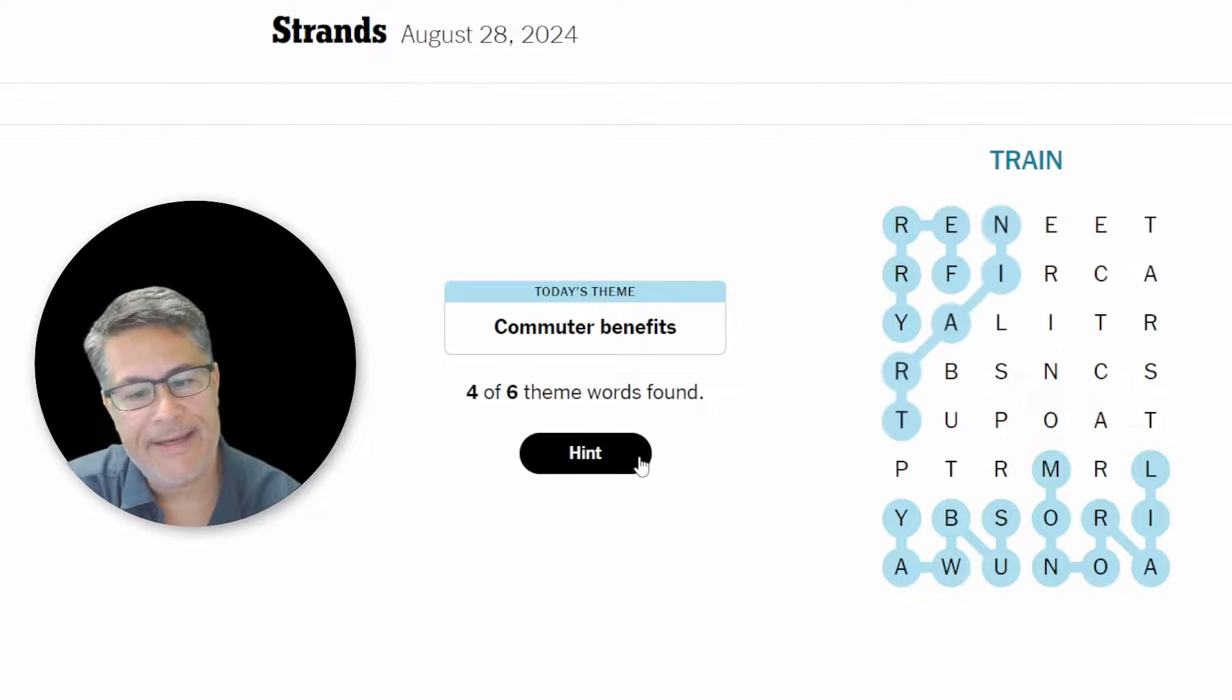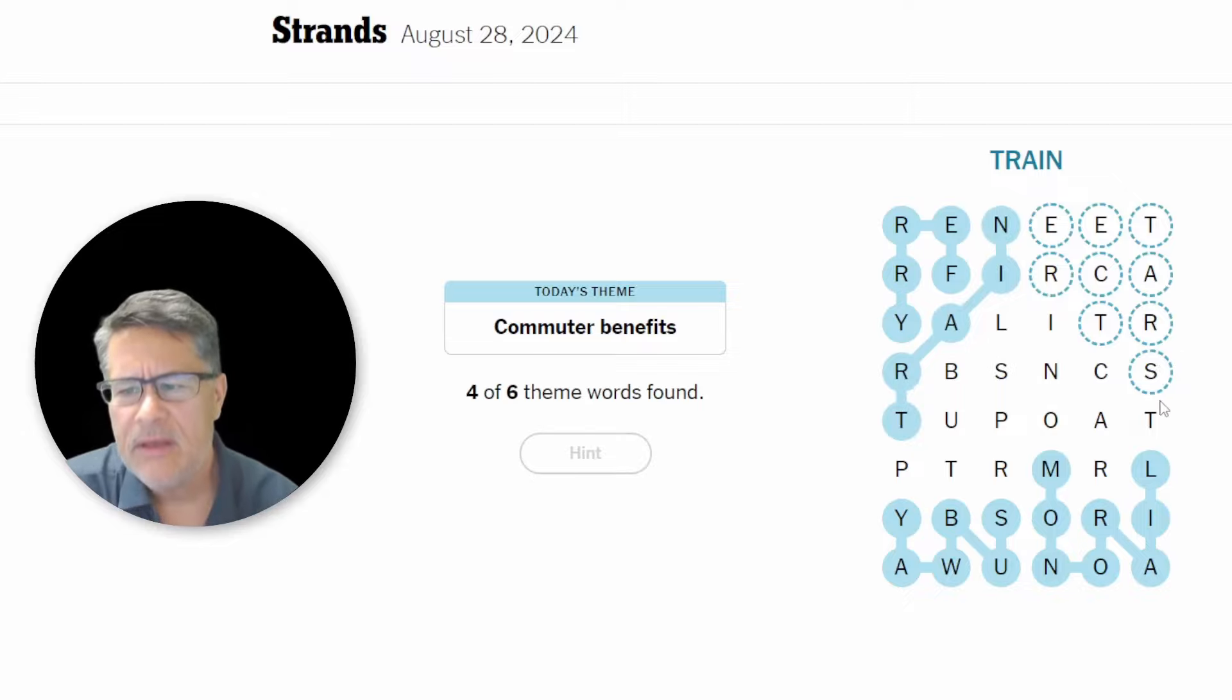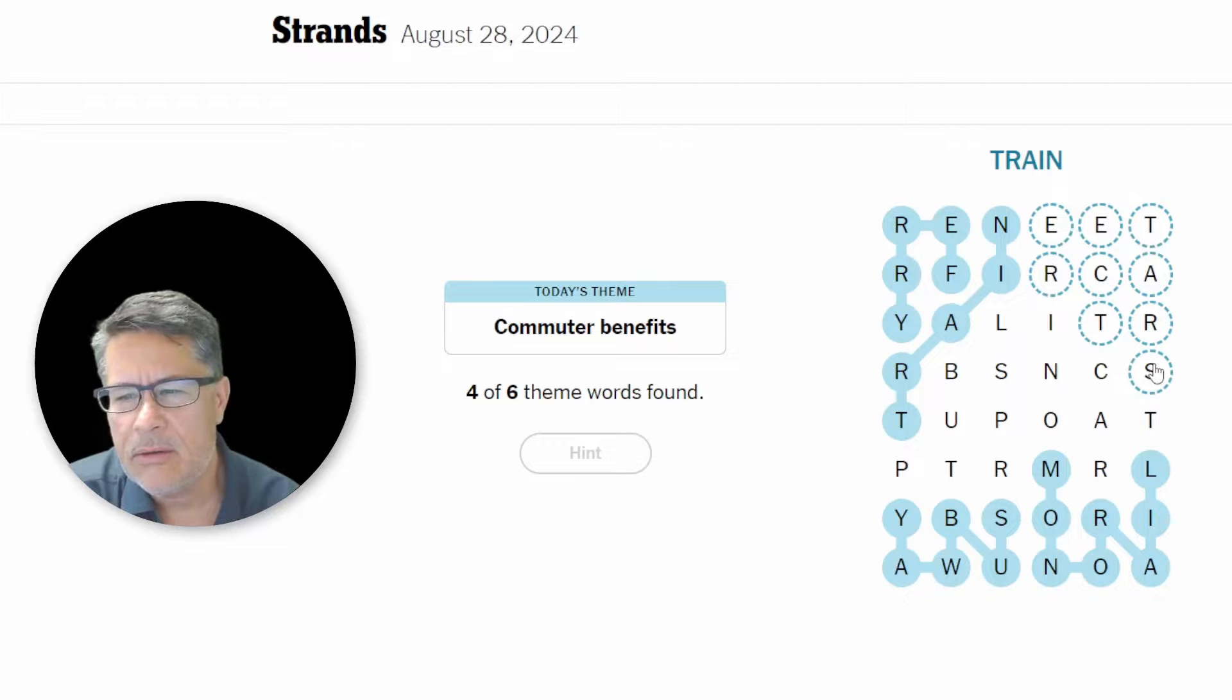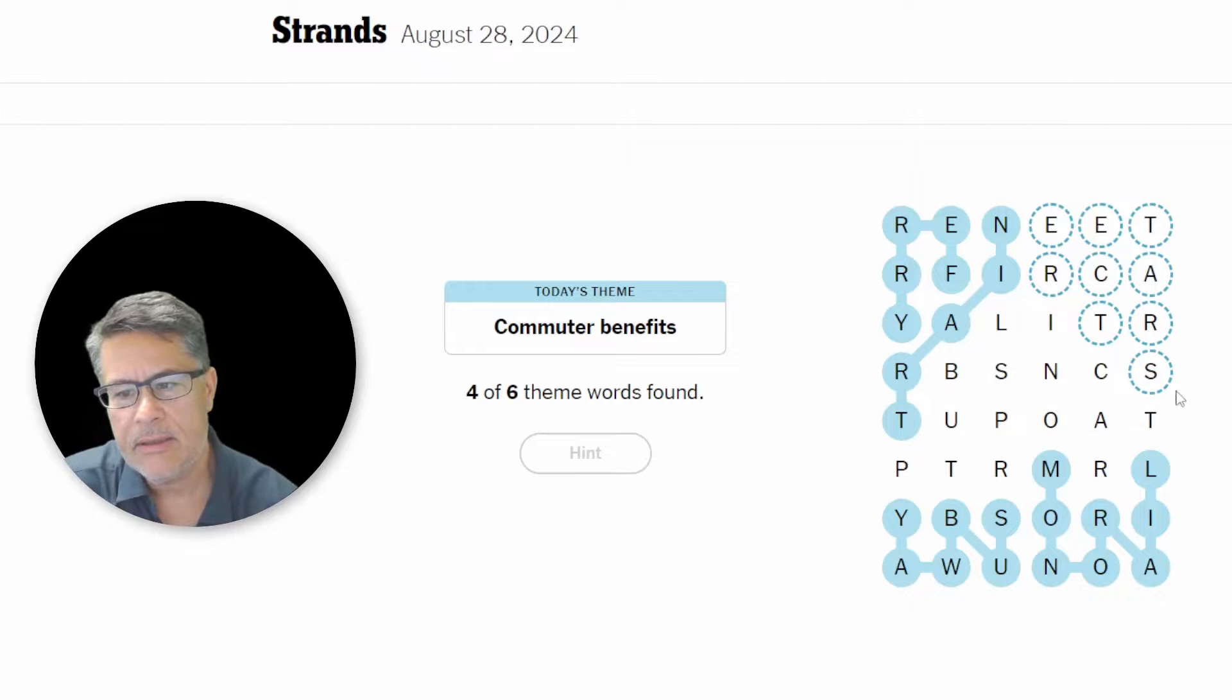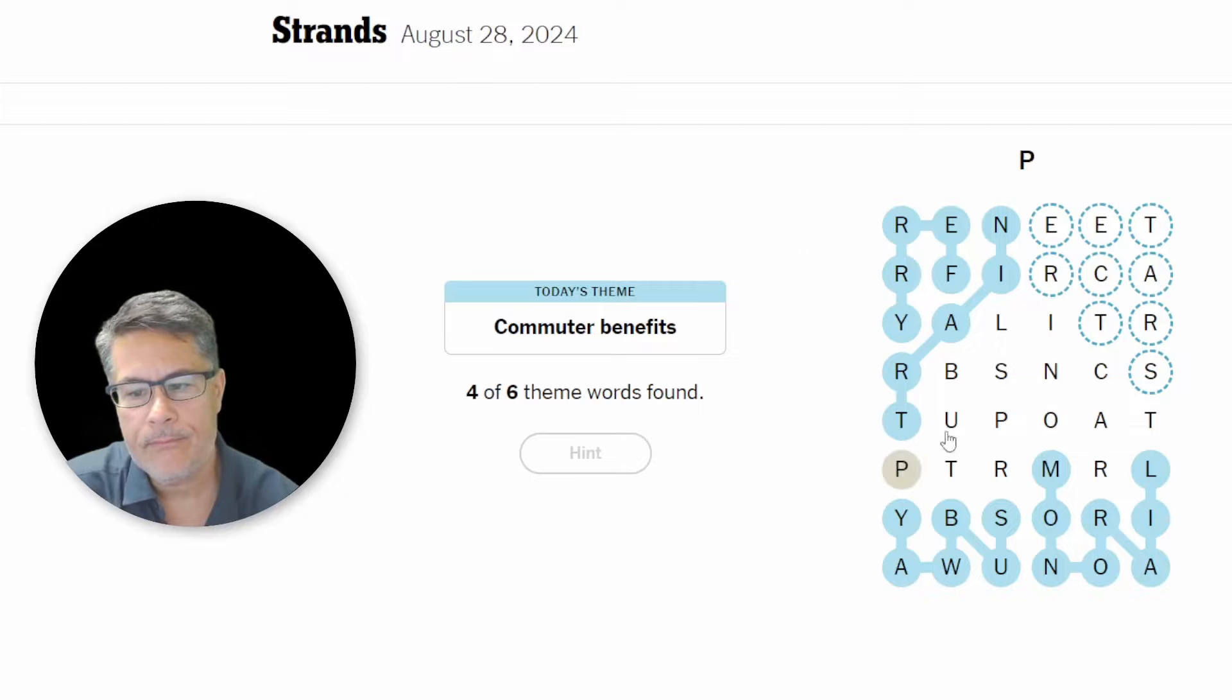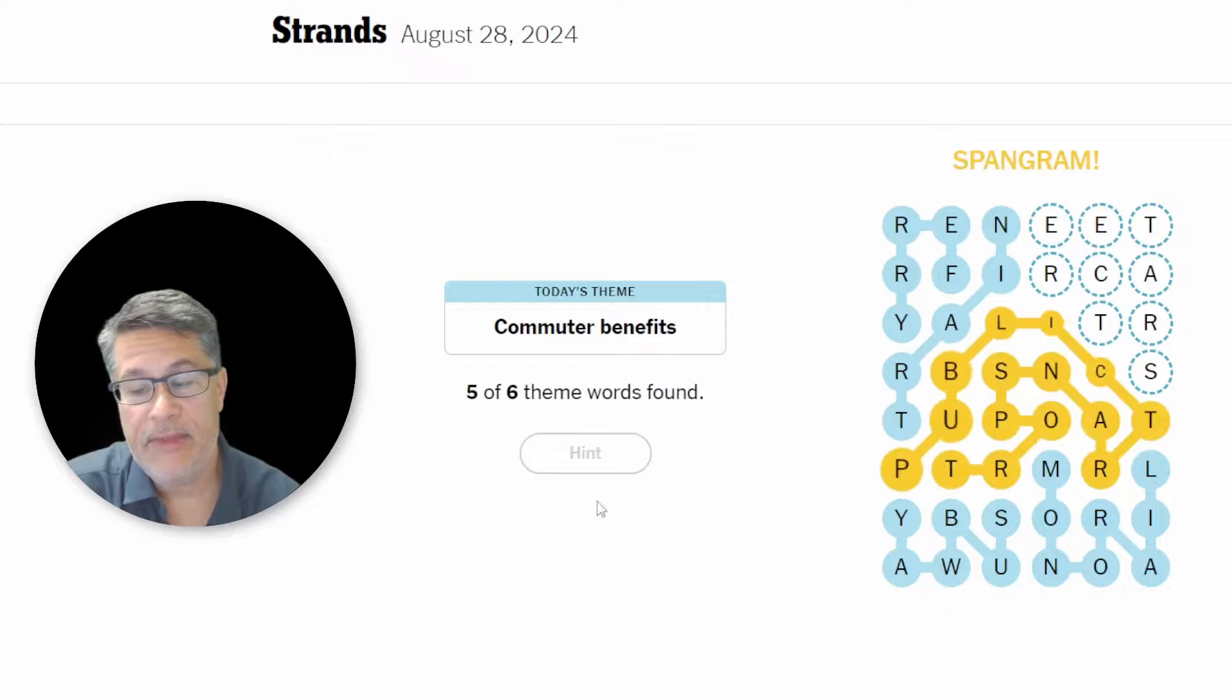So stupid train. Of course, that would be obvious. And then, oof, this is going to be kind of tough. What the heck? Oh, no. Okay, but we can get the rest. So it's going to be public. It is public transport. Okay. Okay, there's our spangram.